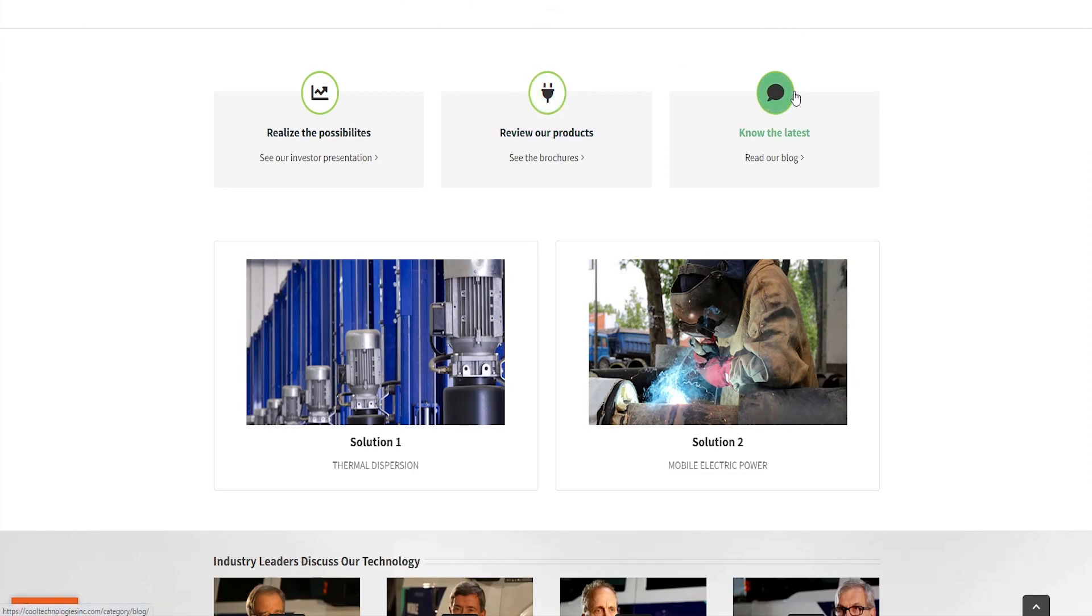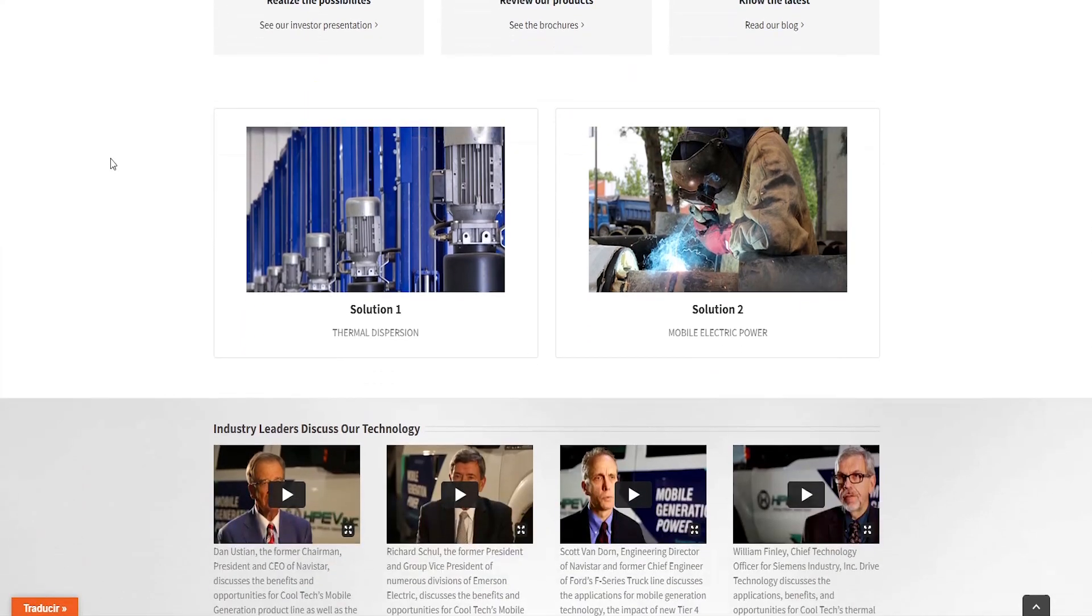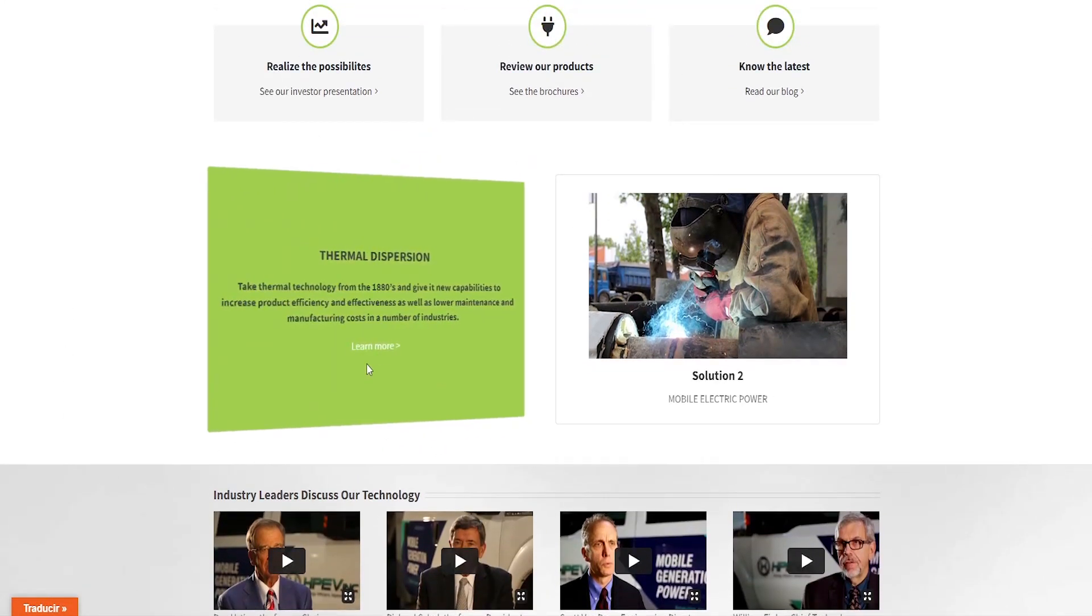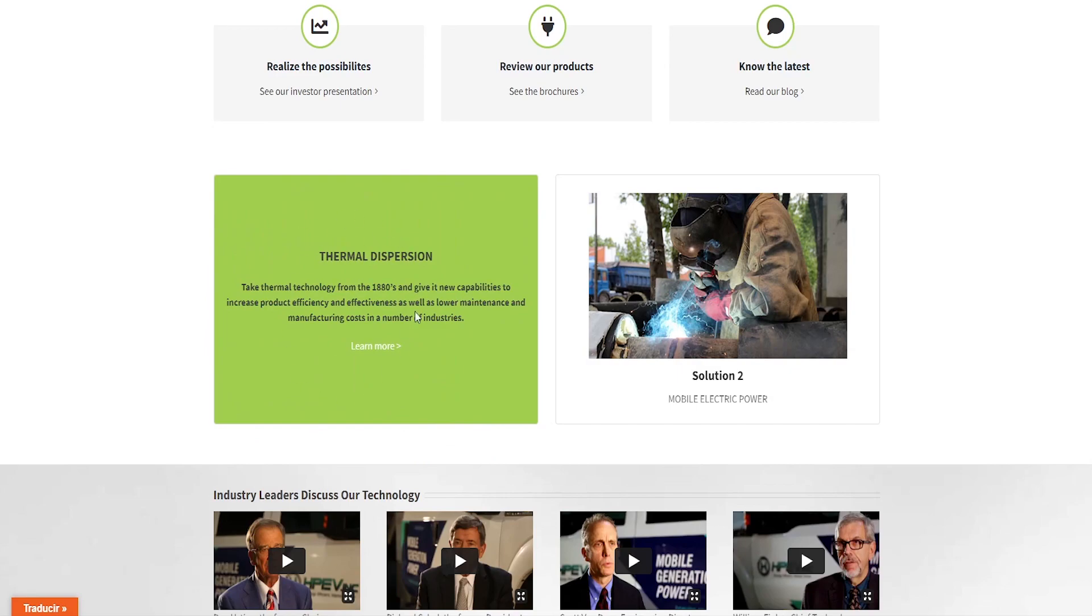So we'll definitely check that out. But first I'd like to stay on their main page for a while and we can see, there's the first solution, thermal dispersion. If we hover over that with our mouse cursor, we can see that they take thermal technology from the 1880s and give it new capabilities to increase product efficiency and effectiveness as well as lower maintenance and manufacturing costs in a number of industries.